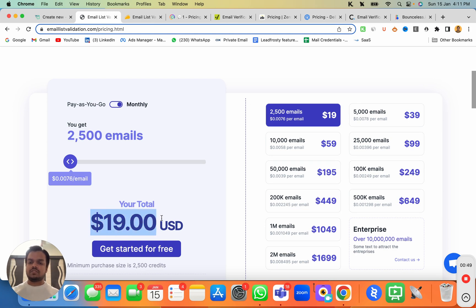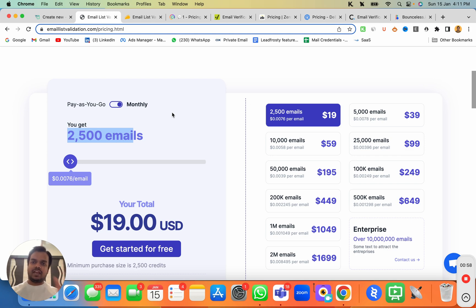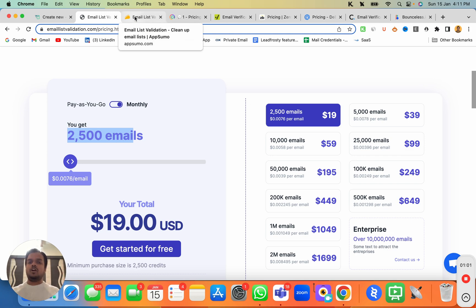With the monthly model you'll also be getting 2,500 emails. The good part about this tool is that you'll also get a lifetime deal which they are running for a limited time. We are not affiliated with the company.